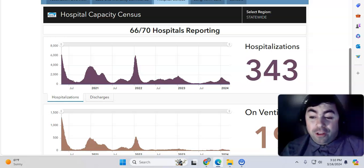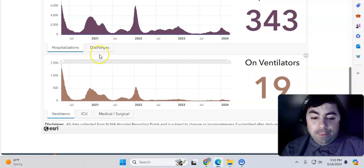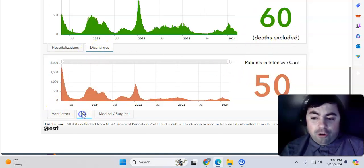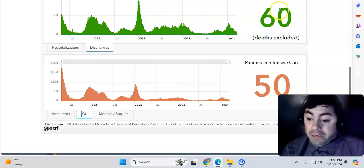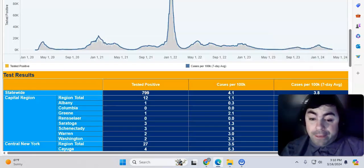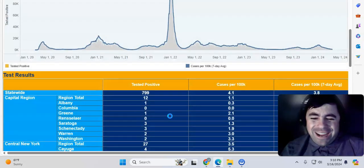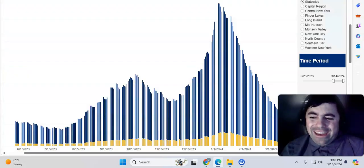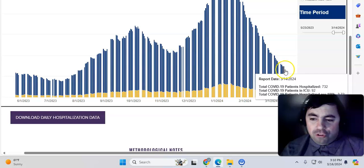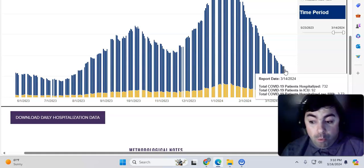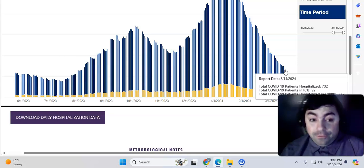New Jersey for today, 343 hospitalizations, 66 out of 70 hospitals reported, 19 people on a ventilator, 60 discharges in the ICU, 50. ICUs are dropping. Take a look at New York State, 799 new cases, and the hospital situation in New York State today has dropped. 732 people in the hospital, 92 people in the ICU. Again, will we drop below 500 by the end of this month in New York State? I think we could. It's very well possible.